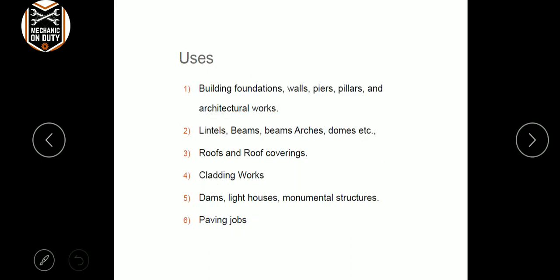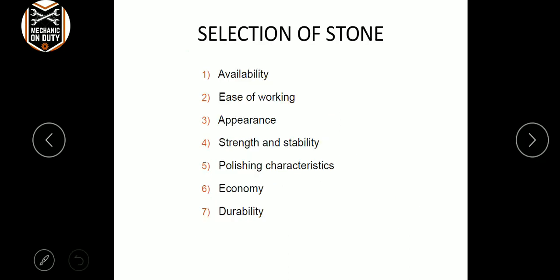The uses include building foundations, walls, pillars, architecture work, lintel, roofs and roof coverings, and cladding.